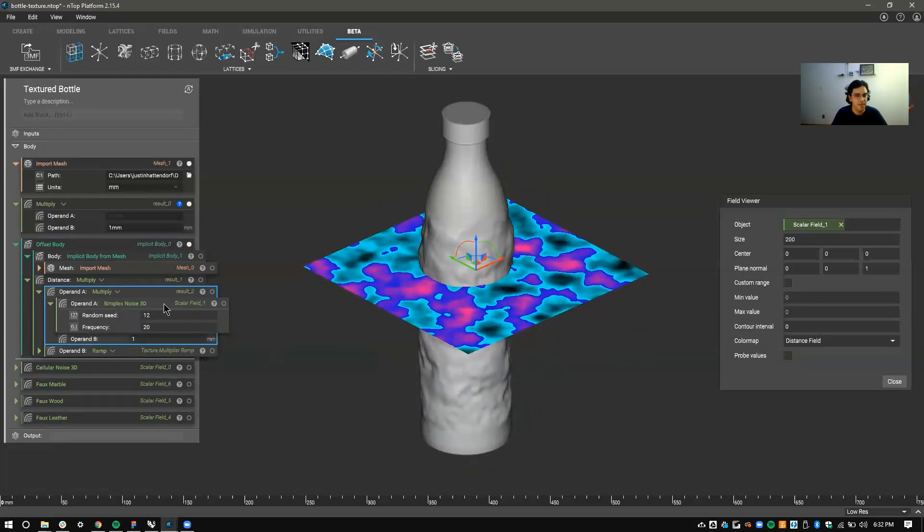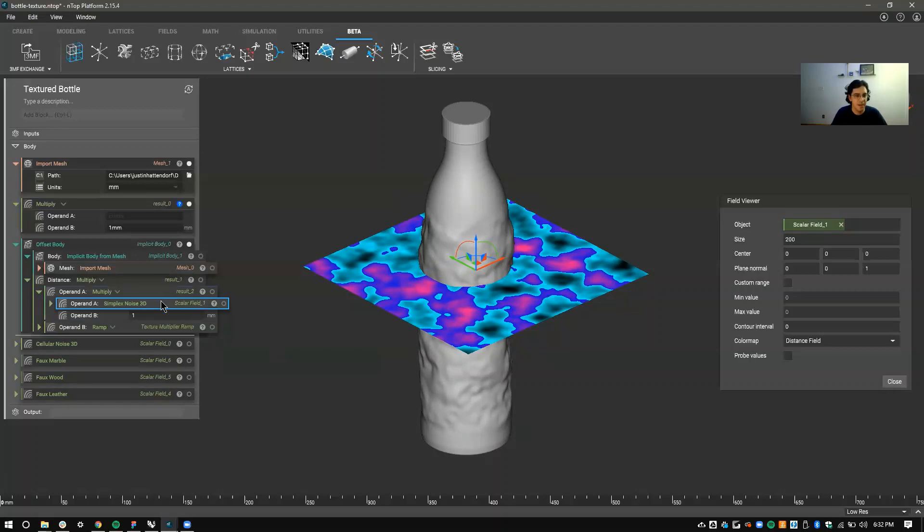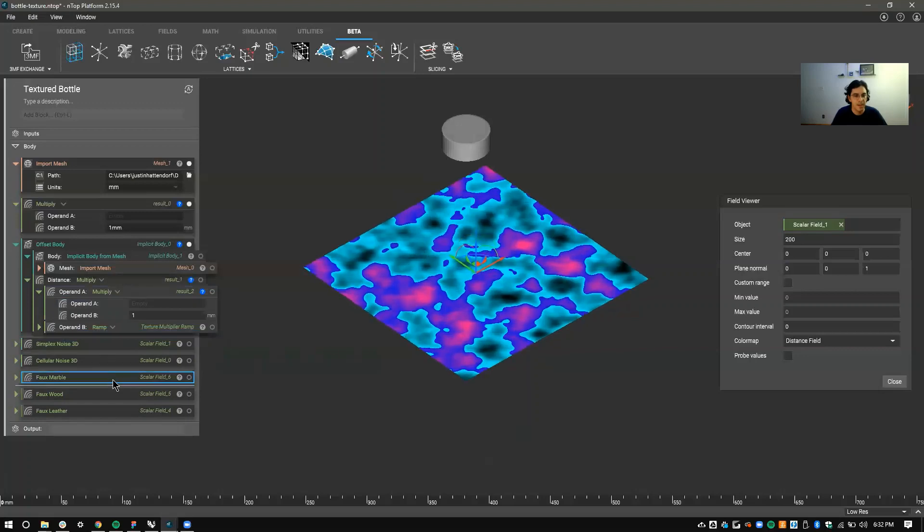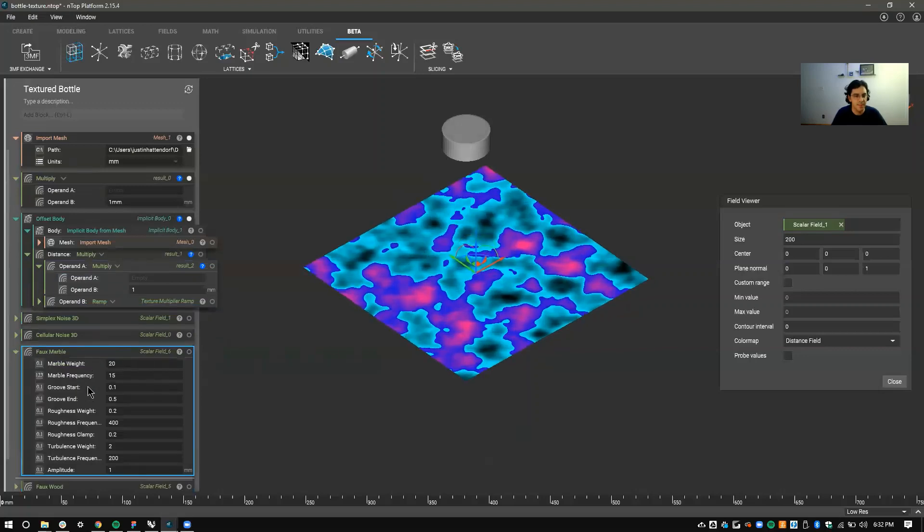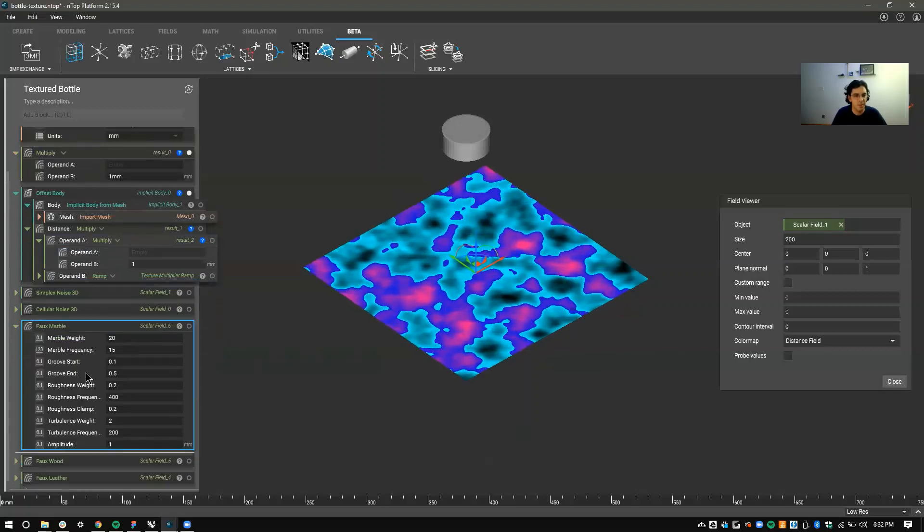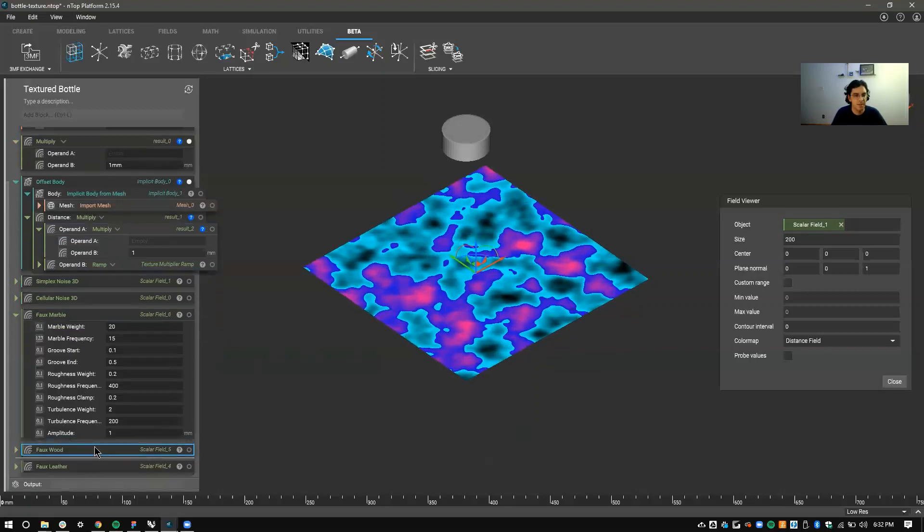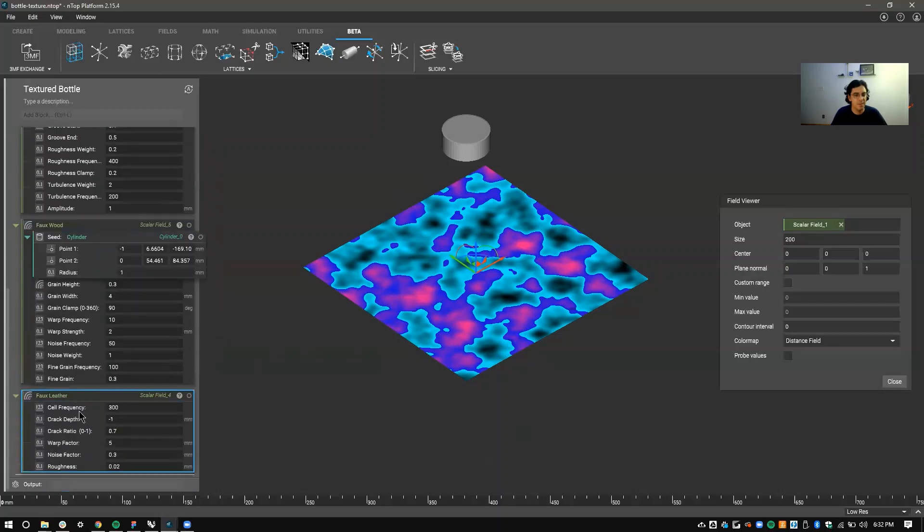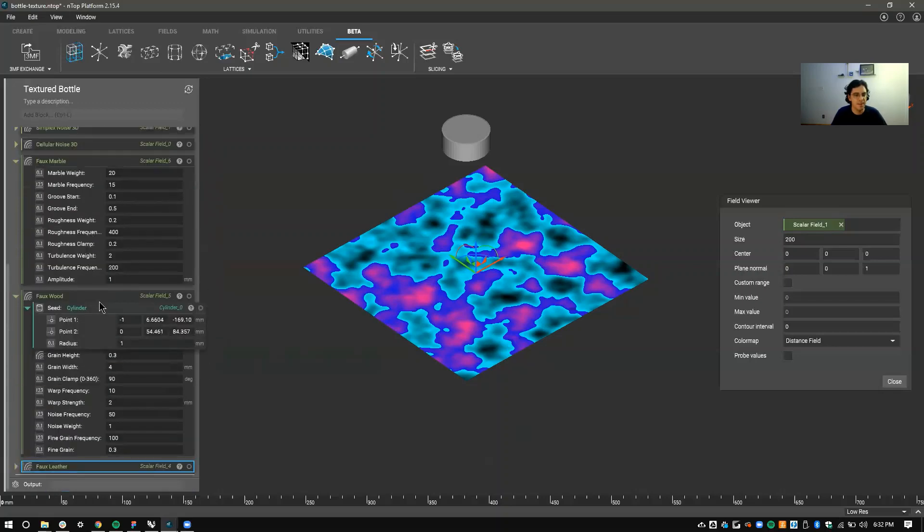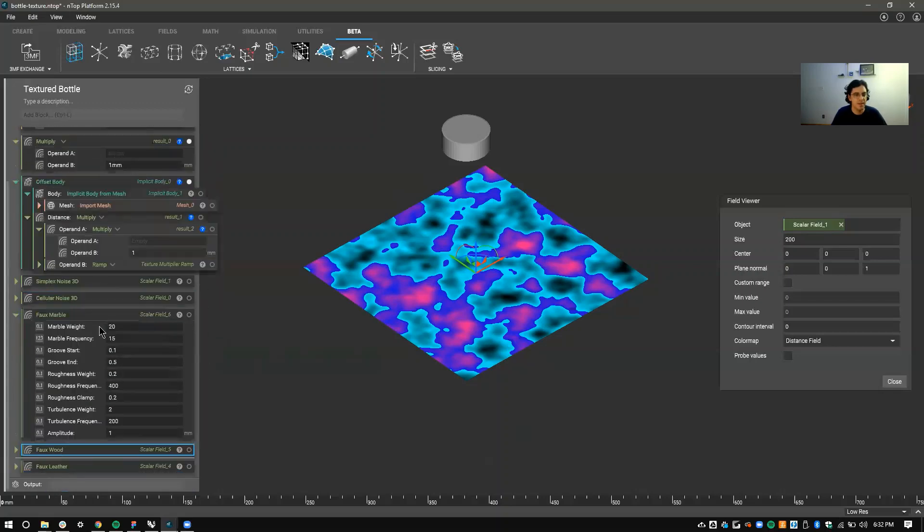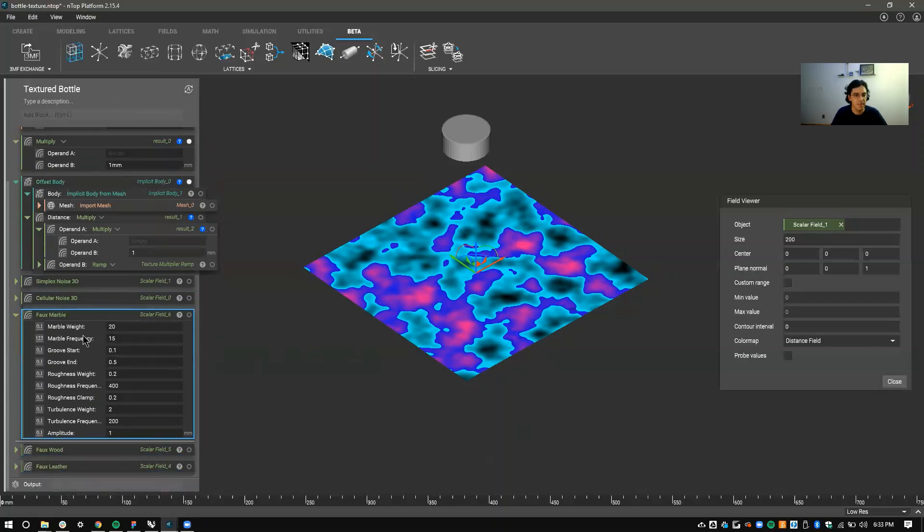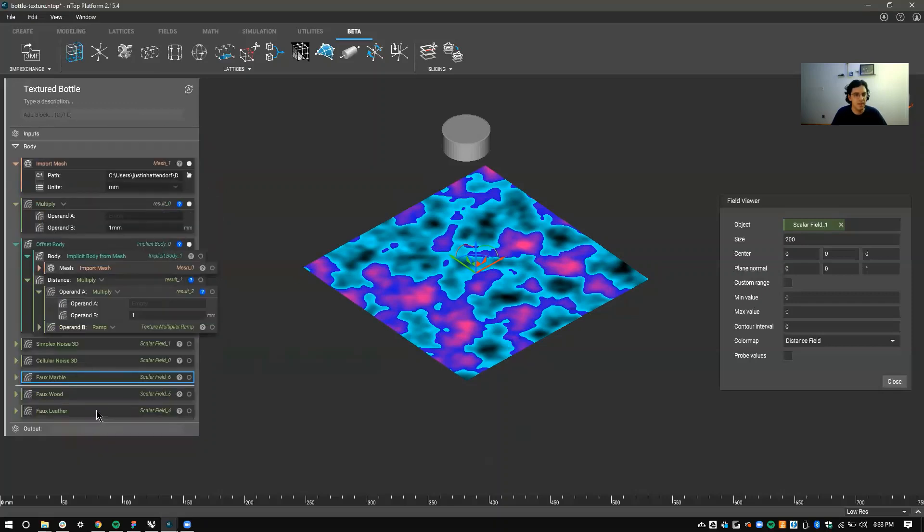Those are the basic ones but I actually prepared a couple other ones that'll be a little bit more interesting. So I made a few custom blocks here. I have faux marble, faux wood, and faux leather, all with quite a lot of parameters. I built these up in a separate file. I'll start with the leather one that's pretty straightforward.